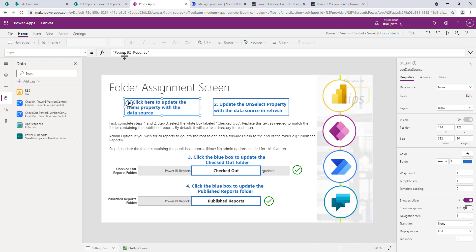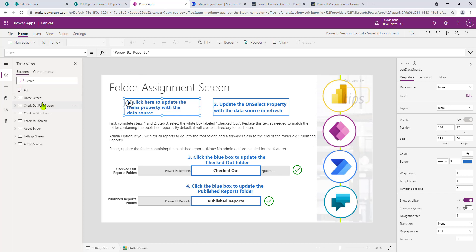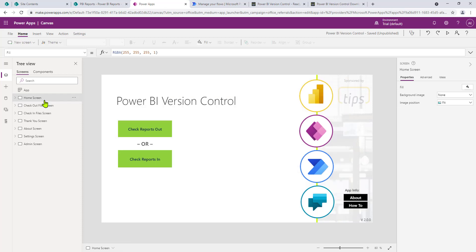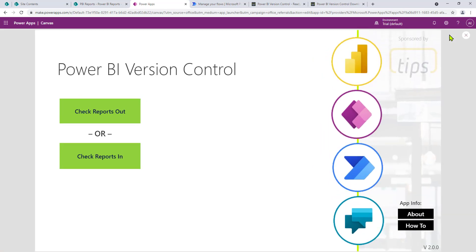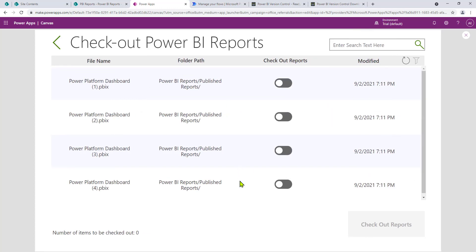This solution is built for the document library called Power BI reports right out of the box. If you use our workflow, it'll work right out of the gate. However, if you do need to customize, that's where you're going to want to stick around for the next step. First, let's go ahead and test the checkout process. Go back to the home screen and click play. Click on checkout reports — we're seeing the four files that we imported earlier. You can see the import time. You can check out a number of reports, so let's check out the first two and make sure that this is working as expected.